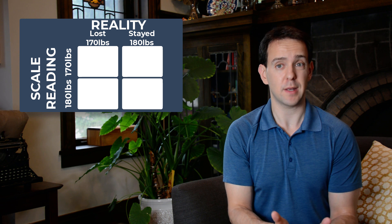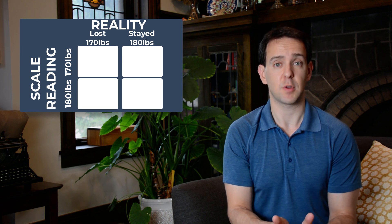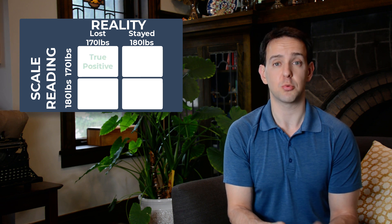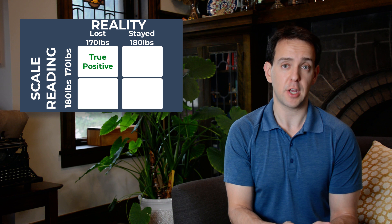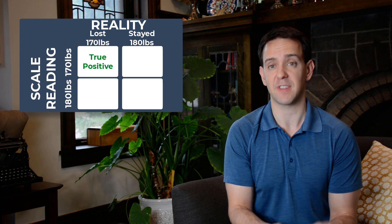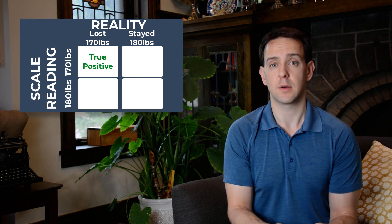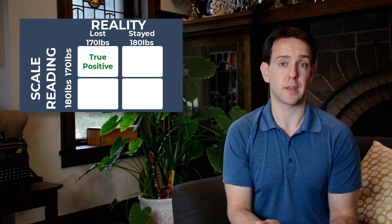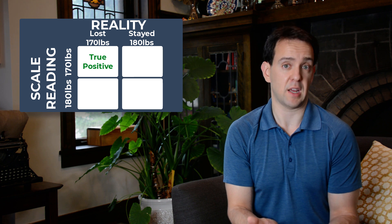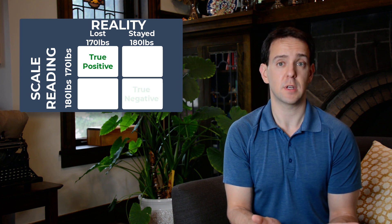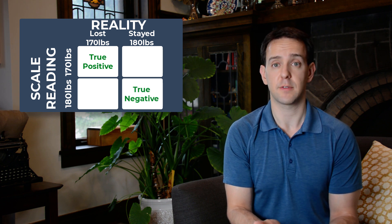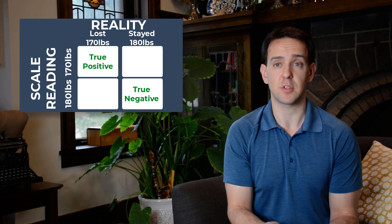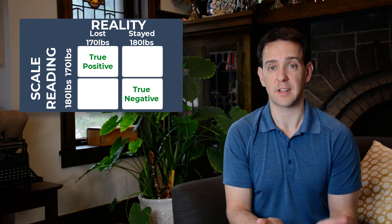When you lose weight and the scale shows you lost weight, we call that a true positive. Reality changed and our measurement tool correctly reflected that. When you don't lose weight and the scale shows you staying your same 180 pounds, we call that a true negative. Nothing really changed and our measurement tool reflected that too.